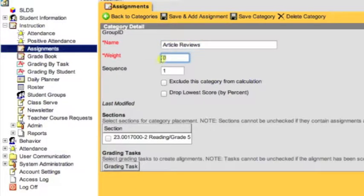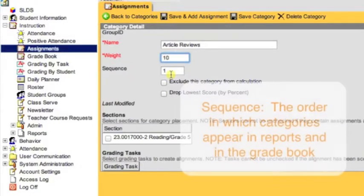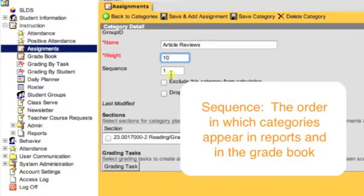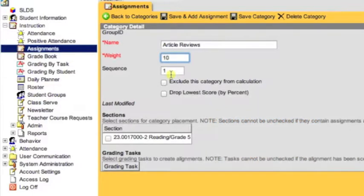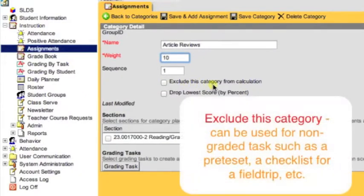For our example, we're going to create a category called Article Reviews. If you're going to weight this category, you'll type in your percentage — in our example, it's worth 10%. For Sequence, we'll leave that as 1. Sequence simply determines the order in which the categories appear in reports or when you open up your gradebook. Exclude this category from calculation means that the assignments in the category will not be included in calculating the grade for your students. Teachers sometimes use this to create a category for pre-test or a checklist for field trips where they're able to go in and check off students.